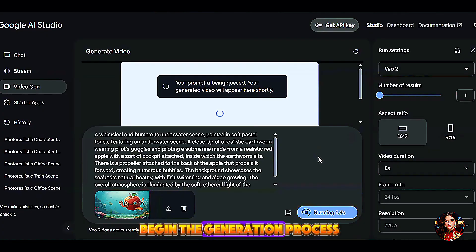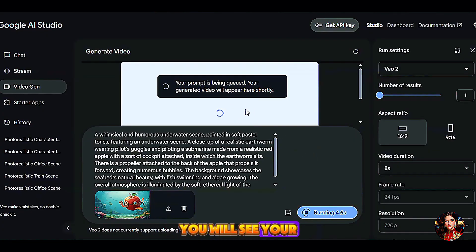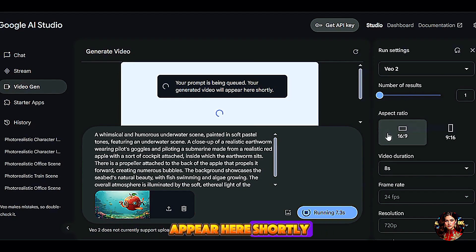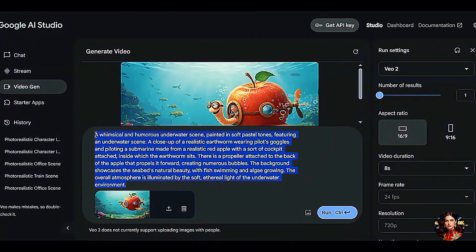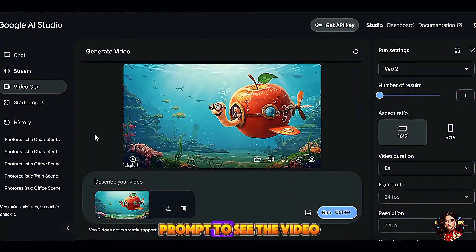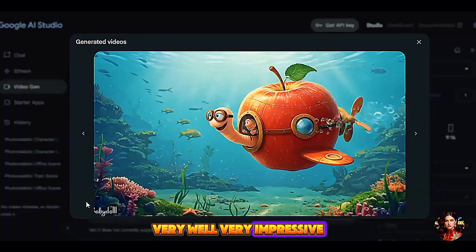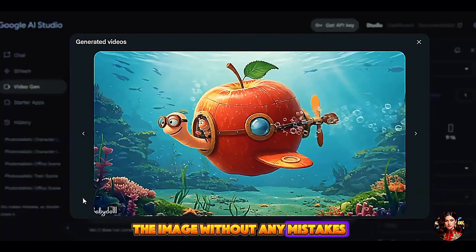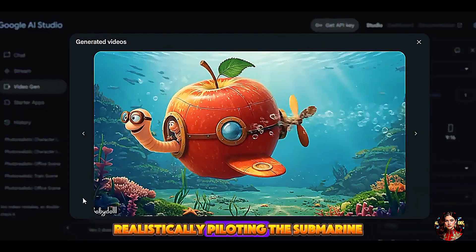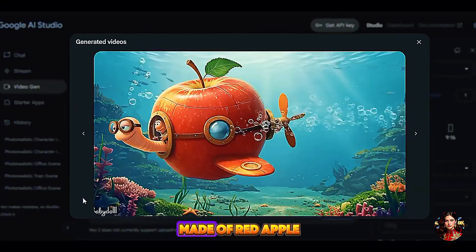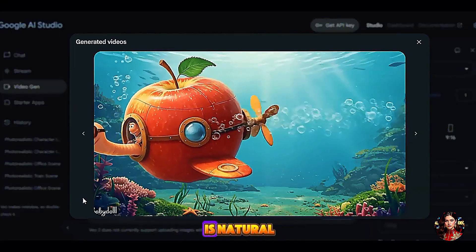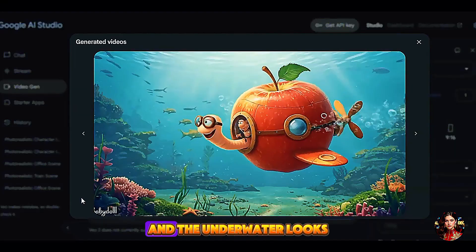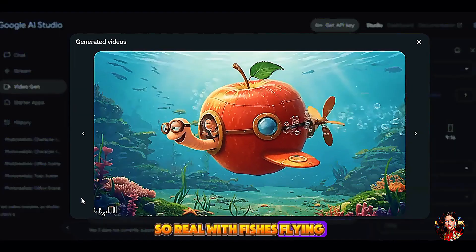The AI tool will begin the generation process. Within a few seconds, you will see your prompt is being queued, and your generated video will appear shortly. Here's the video — very impressive. The AI tool animates the image without any mistakes: the earthworm realistically piloting the submarine made of red apple, the flow of water is natural, and the underwater scene looks so real with fish swimming.